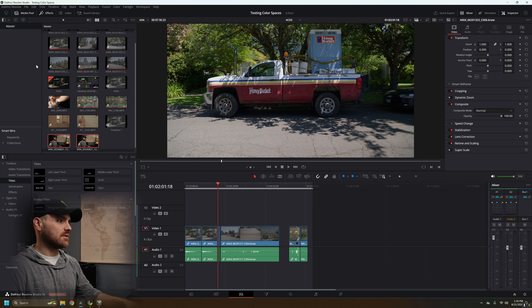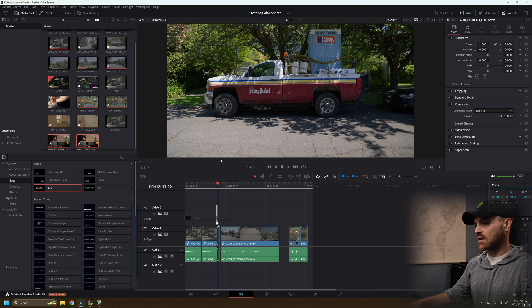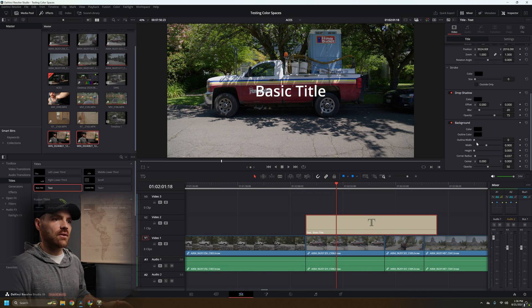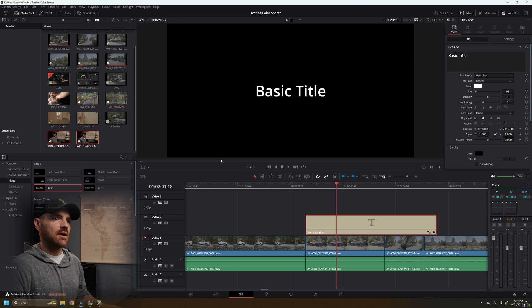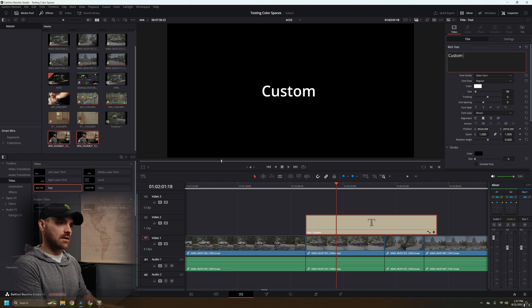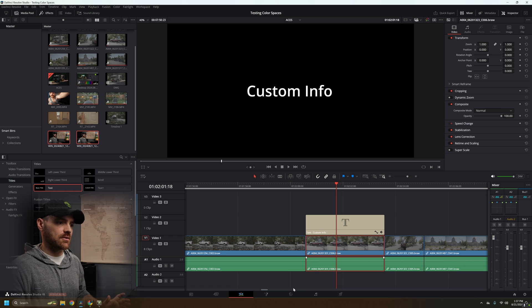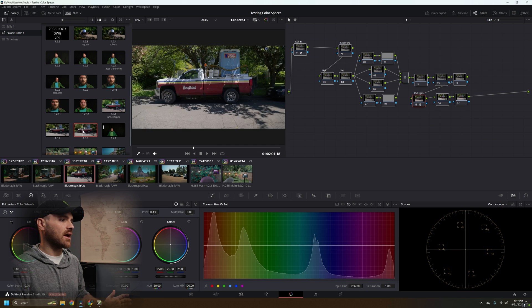Let's jump back over to the timeline and add an effect. Grab a text element and drag it right over the top of our frame. You might need to zoom into your title here and scroll down to background — max out the background width, height, and opacity so it has a black background. Let's call this 'custom info.' It's right over our playhead where we've made the power grade on this truck clip. We just care about this node tree — all we want is this power grade. Now right-click, grab a still — look at that, 'custom info.'